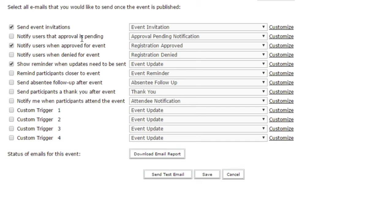There are a few email options that I always have on for my events. I typically send event invitations. This of course relies on you uploading some participants as you're setting up the event in the participant management step.